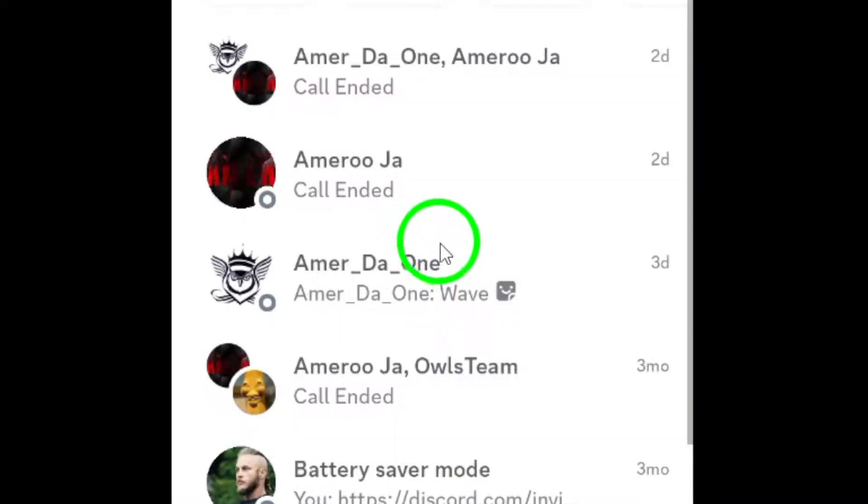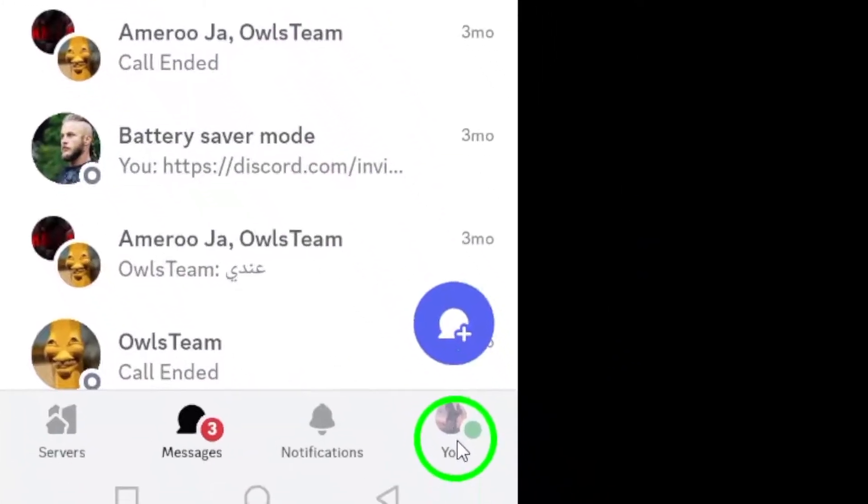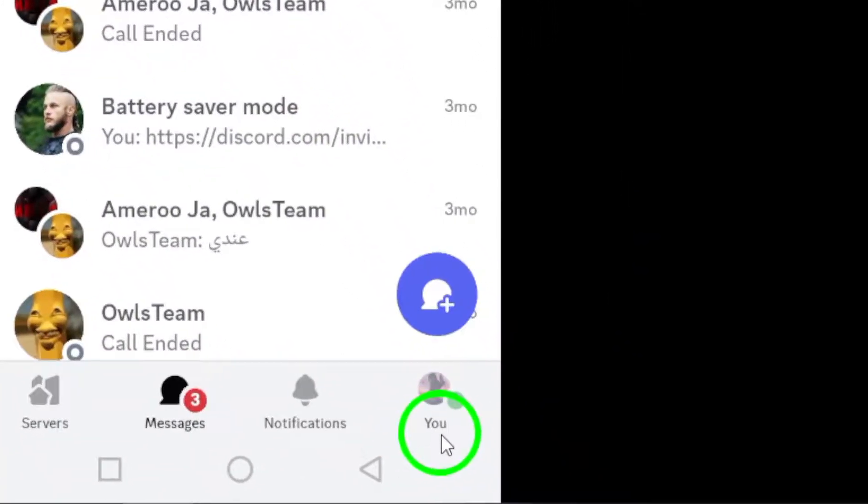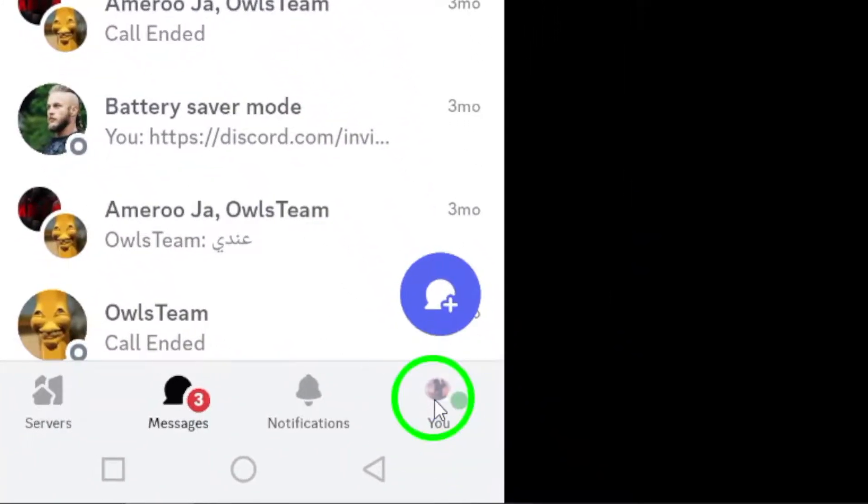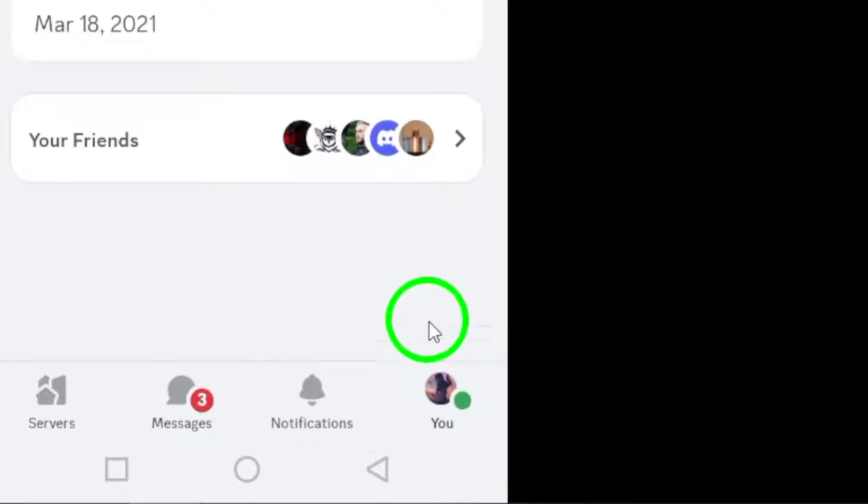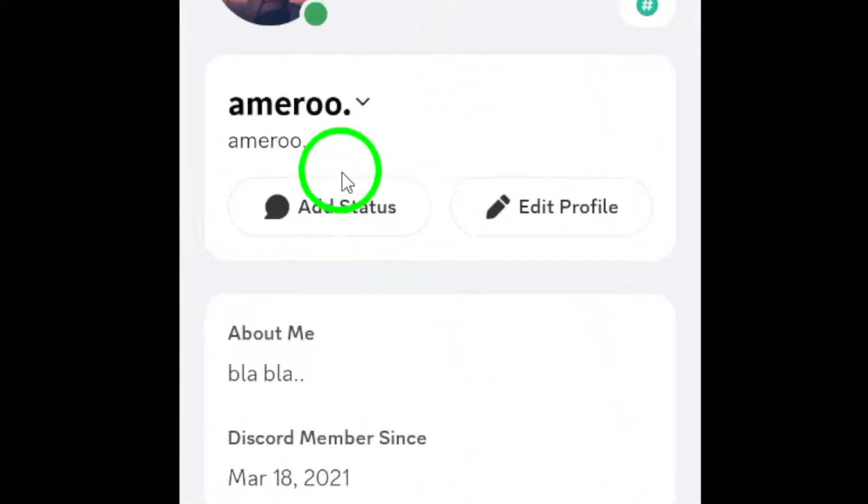Next, locate and tap on U at the bottom right corner. This will take you to your profile settings where you can manage various options.